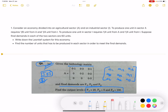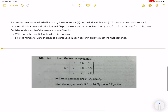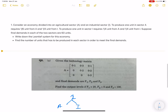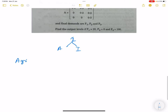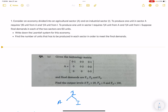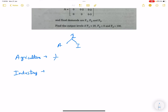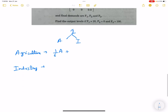Consider an economy divided into an agricultural sector and an industrial sector. We have two sectors: first agriculture, then industrial. We will find the total demand for agriculture and the total demand for industry. It is mentioned that to produce one unit in sector A requires 1/6 unit from A.